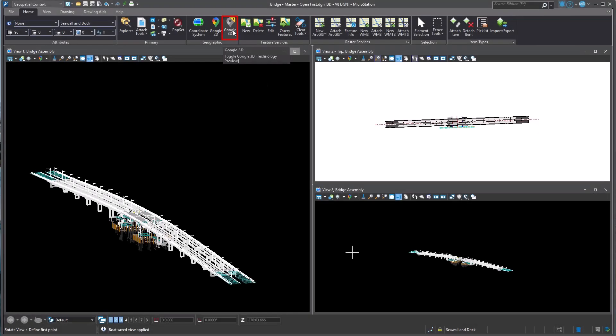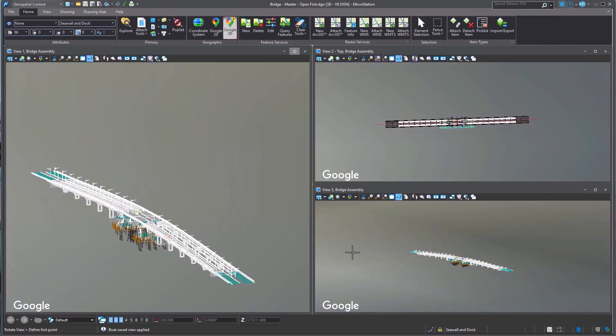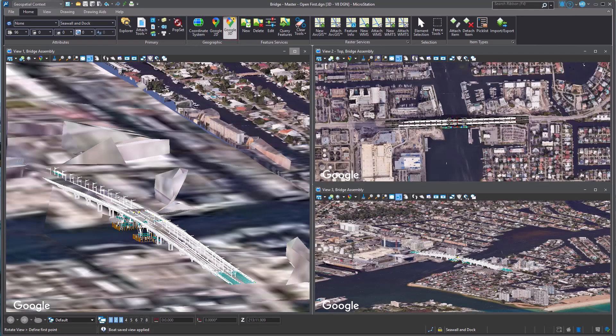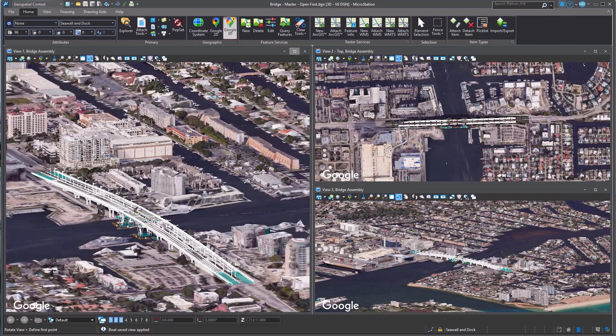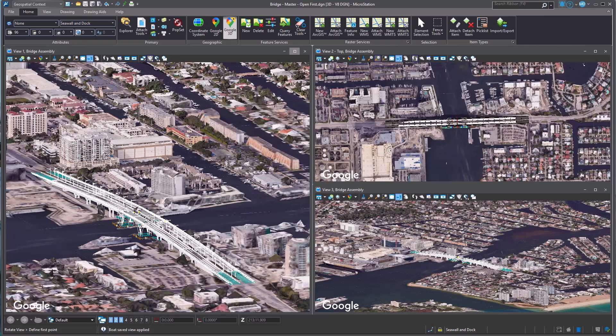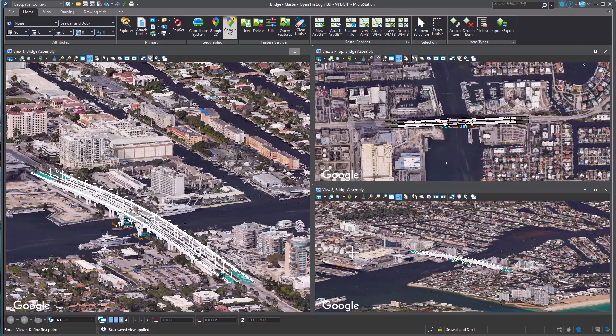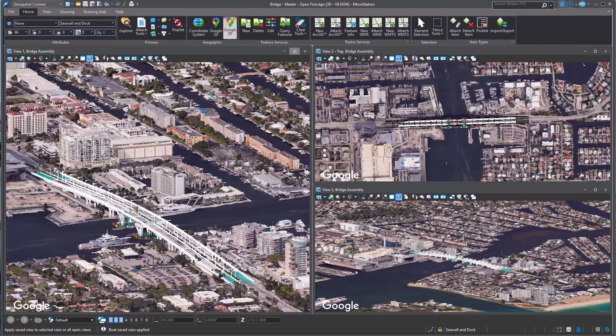You can also now use Google 3D in MicroStation from the geospatial context workflow in the geographic group. This tool provides high-resolution 3D maps of populated areas, enabling immersive visualization experiences for you.